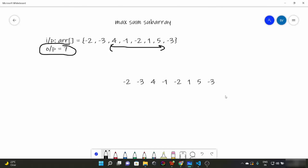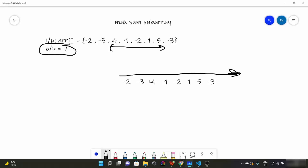We traverse elements from left to right and for every element we have two options: either we include this element in our previous ongoing subarray, or we start a new subarray beginning from this element. For example, for the first element minus two, the max subarray sum ending here is just minus two. For minus three, joining gives minus five, so it starts fresh as minus three.